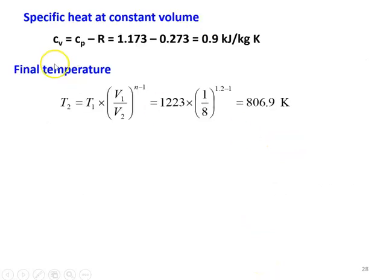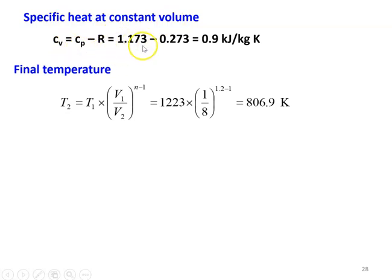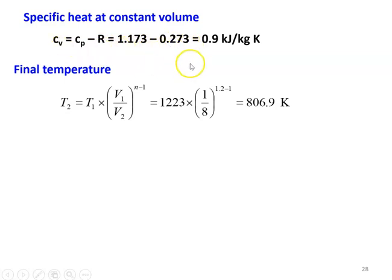Now we calculate the specific heat at constant volume: Cv equals Cp minus R. Cp is 1.173 and R is 0.273, so Cv equals 0.9 kilojoules per kilogram Kelvin.